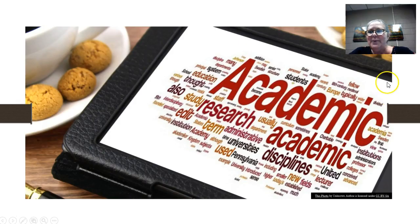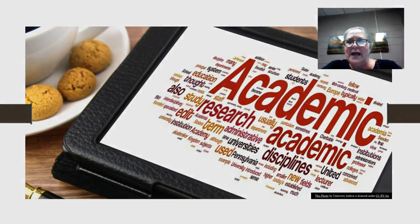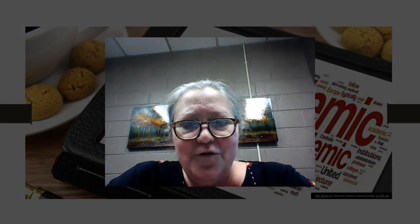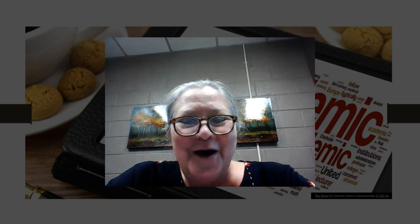That brings us to the end of this section. I hope that you will join me in my final video for task three — how to write task three. I will see you online.